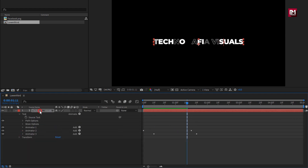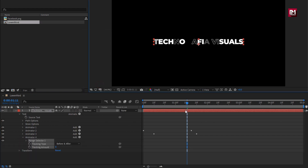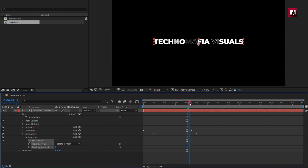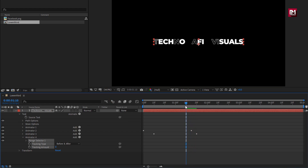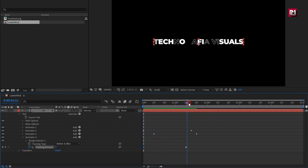Now for text layer, in animate, select tracking. Now at near about 1 second and 10 frames, create keyframe for tracking. Now at start of the timeline, change tracking amount to minus 120. You can see the preview.